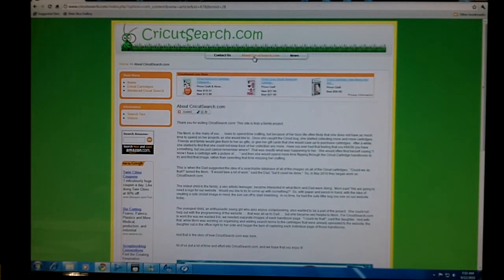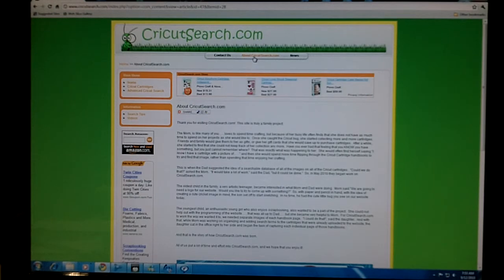If you would like to find out about who we are and why we started the site, please go to aboutcricutsearch.com.